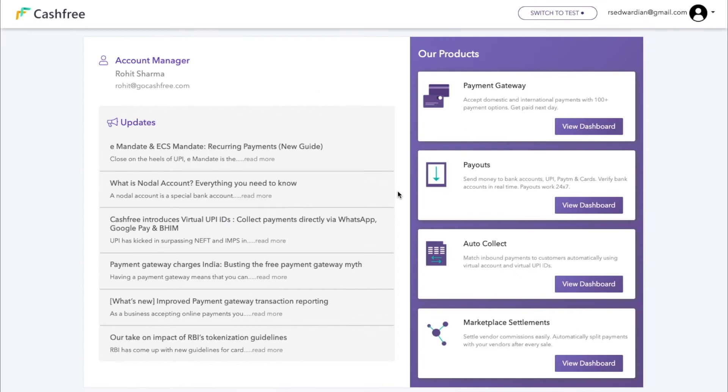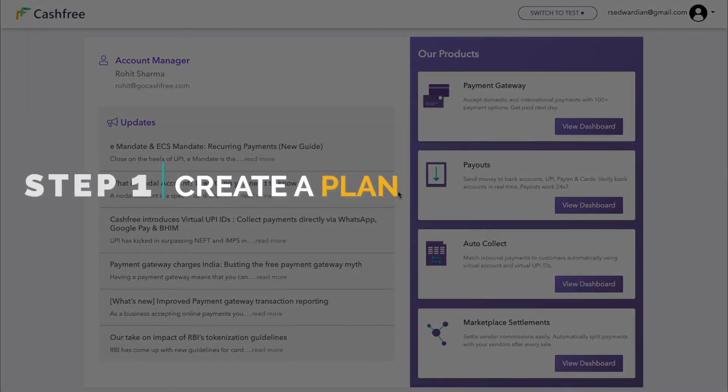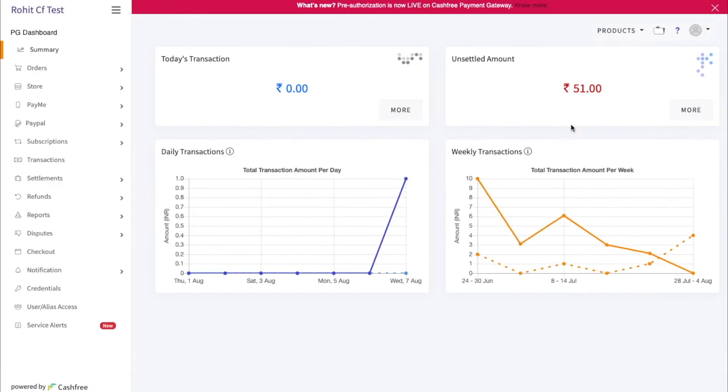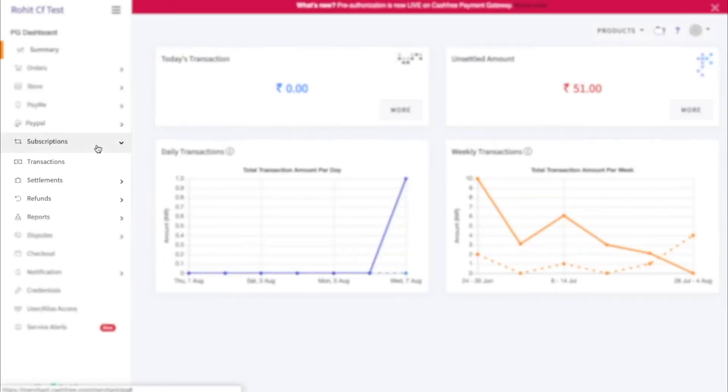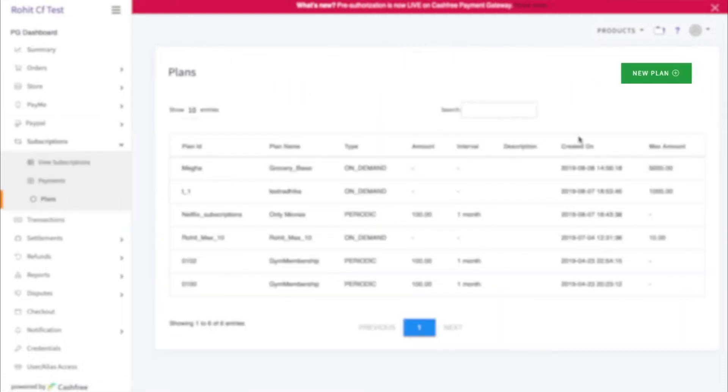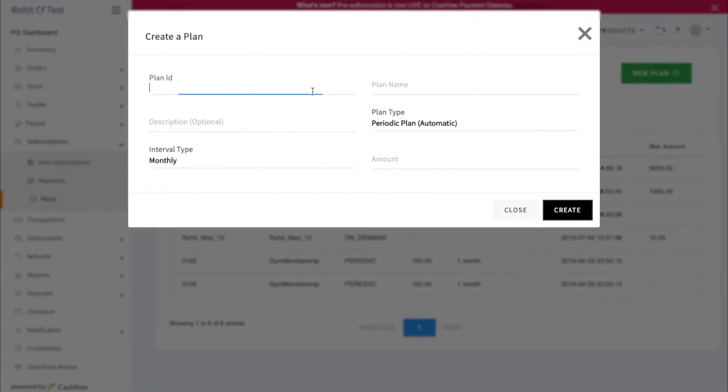For demo, we are inside Cashfree Merchant Dashboard. Step 1: Create a plan. Go to Payment Gateway and now go to Subscriptions. Here, click on Plan. Define the plan ID, name, and the plan type.